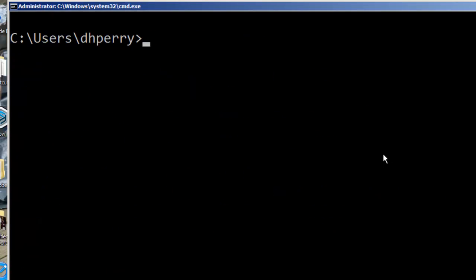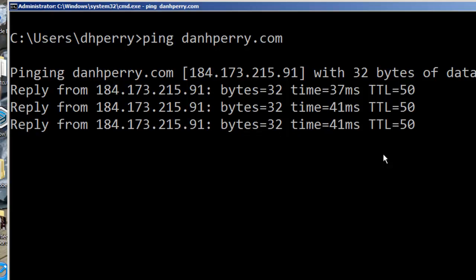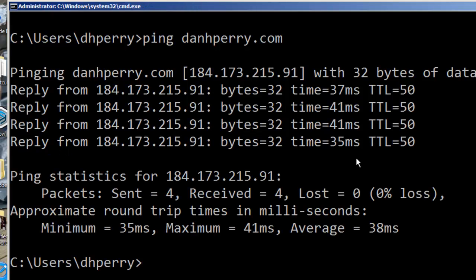Now let me ping a host name — I can ping danhperry.com. Instead of pinging by IP address, I'm pinging by host name. I get my responses and I can see the IP address of danhperry.com is 184.173.215.91. I sent 32 bytes; the first response took 37 milliseconds, the next two took 41, and the last one 35. The time to live is 50, which means starting from 64, it went through 14 routers to get back to this location.